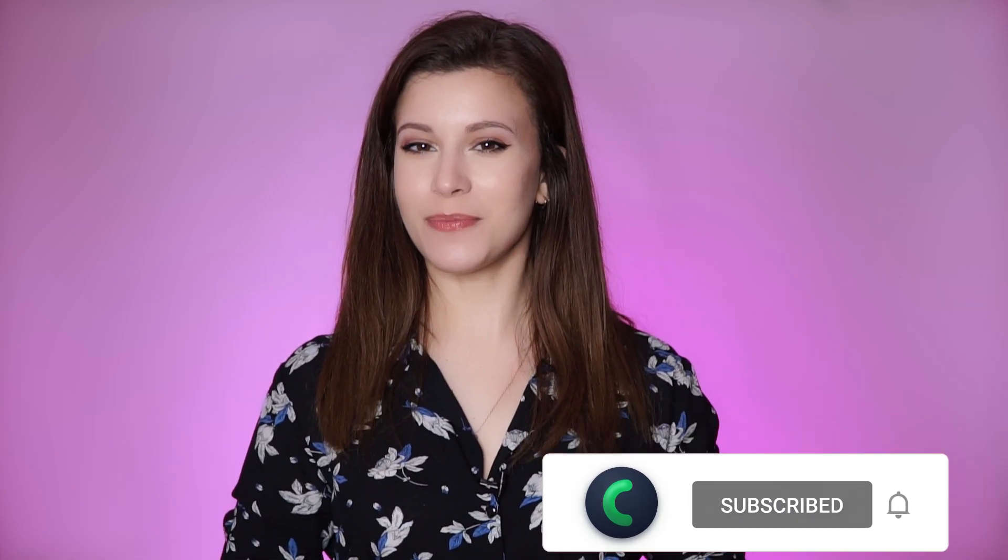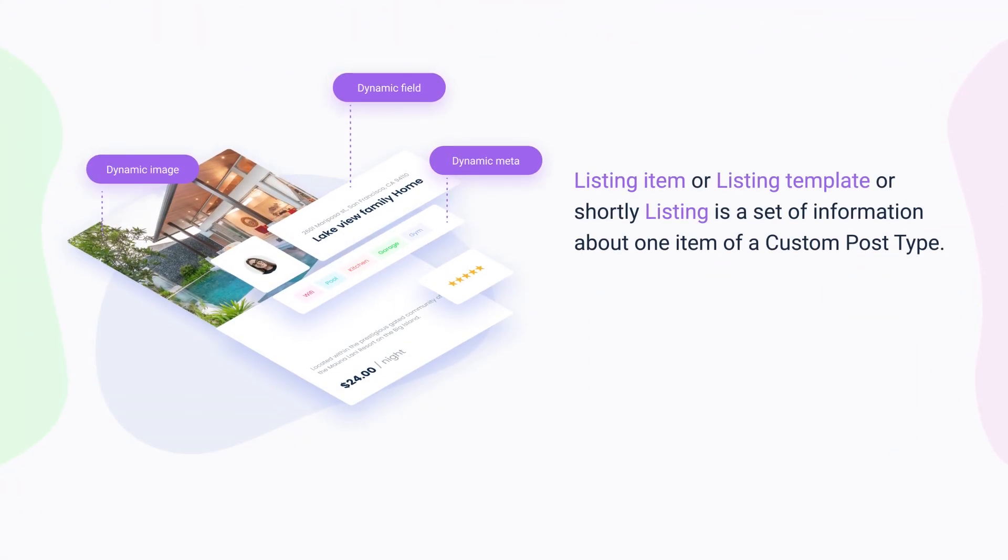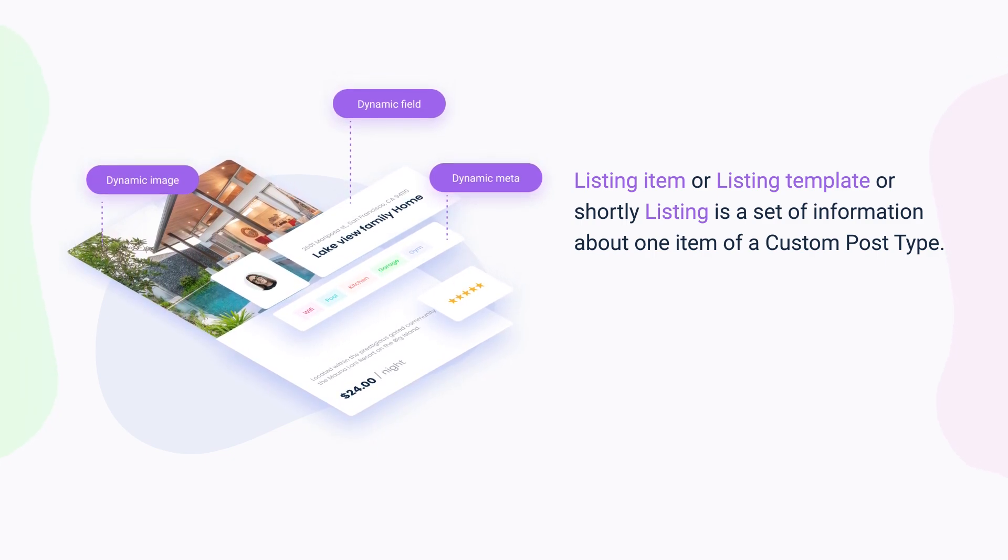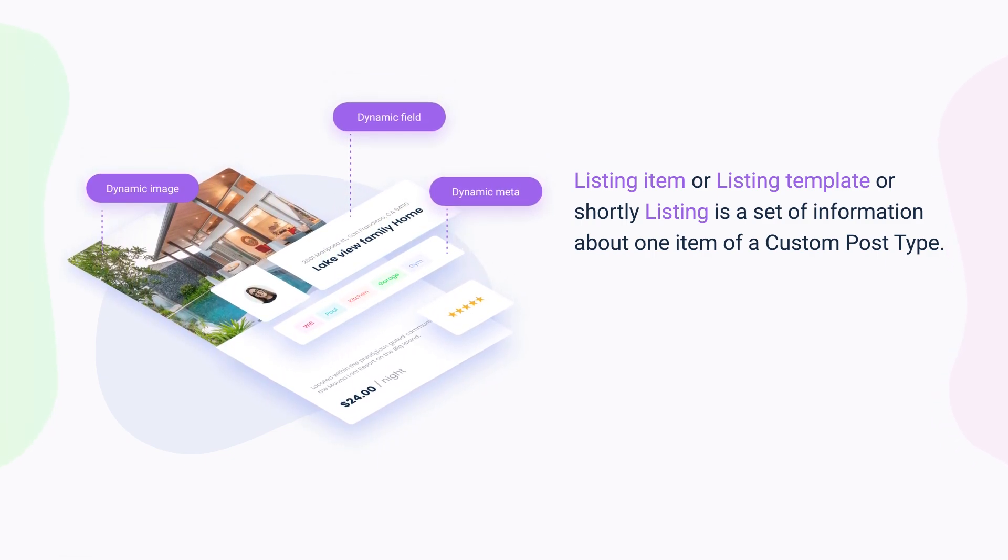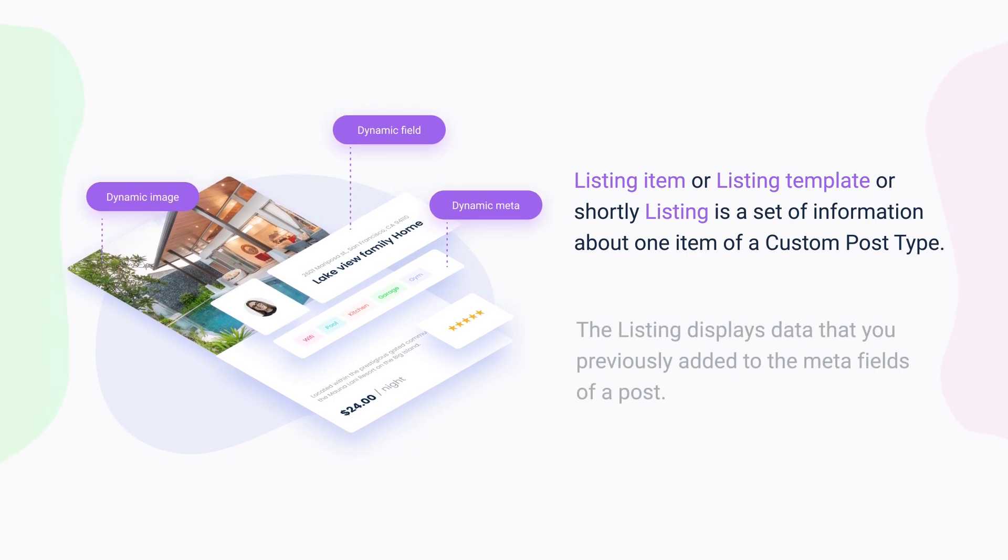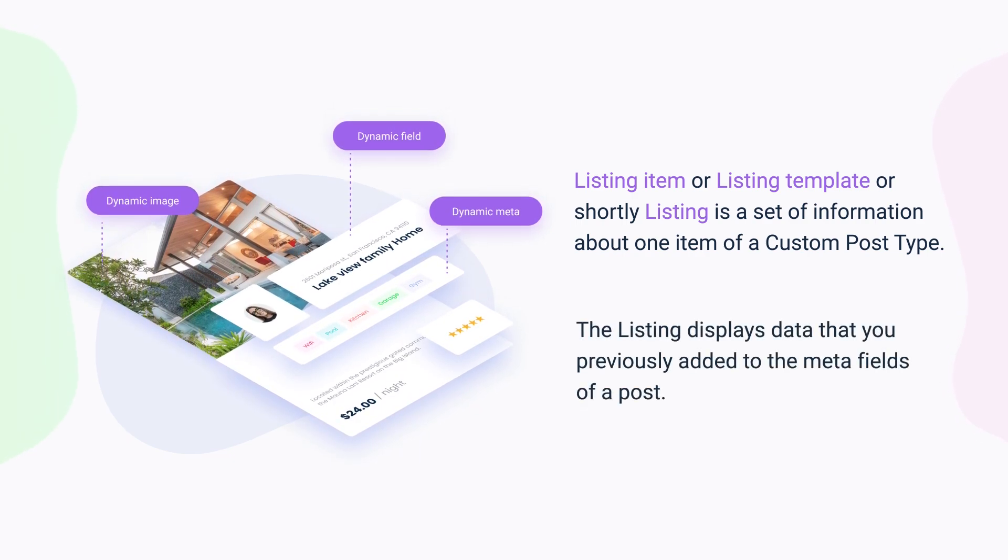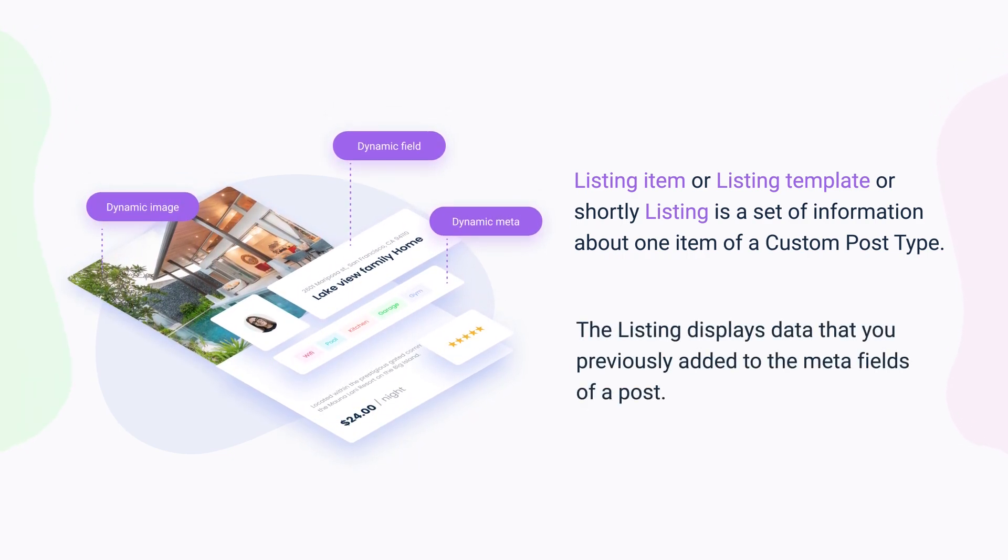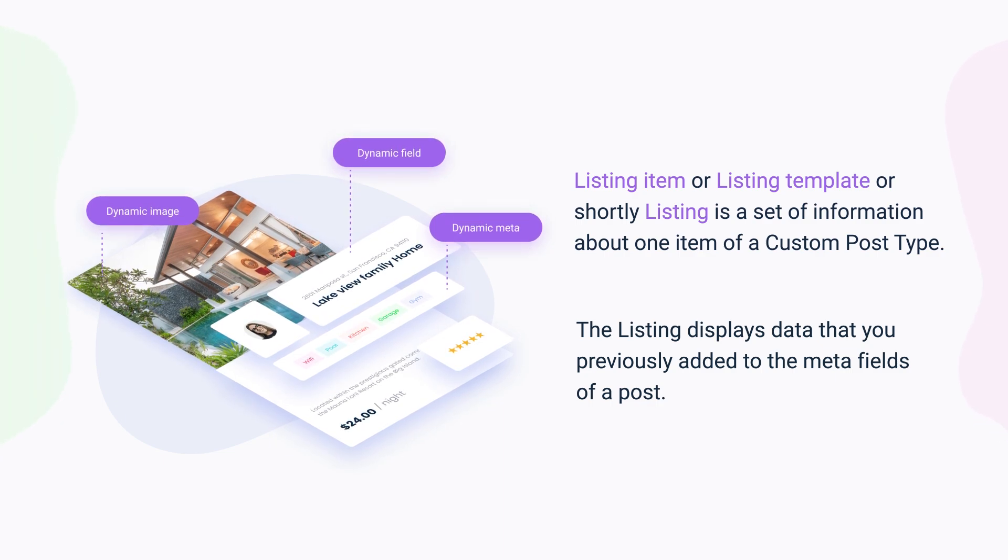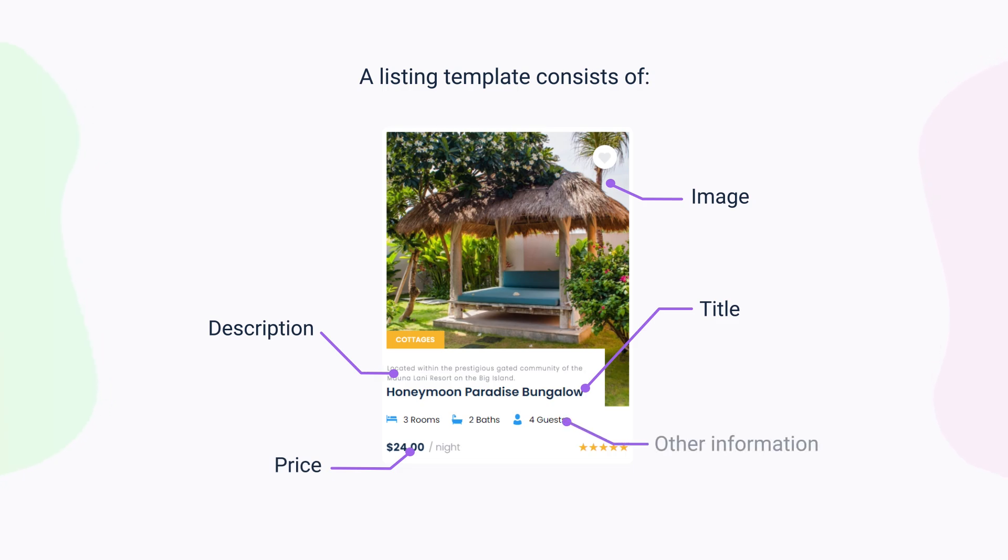But before I move on to creating a listing item, I'd like to briefly explain what it is and where a listing template can be used. A listing item or a listing template or shortly listing is a set of information about one item of a custom post type. A listing displays data that you previously added to the meta field of a post. A listing template contains information that is required to create a product listing: title, description, images, price and other information.